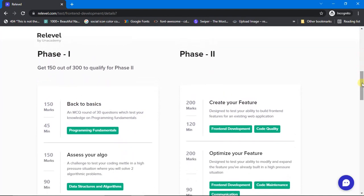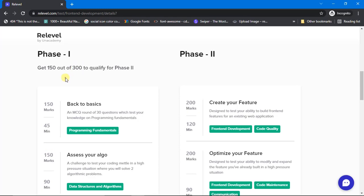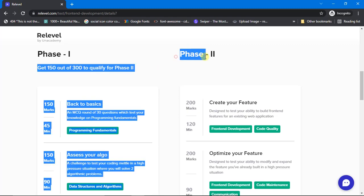When I gave my exam, the marks for the 'Assess Your Algo' round was 200 marks, which made the total 350, out of which we have to score 200 and above in order to qualify to Phase 2.